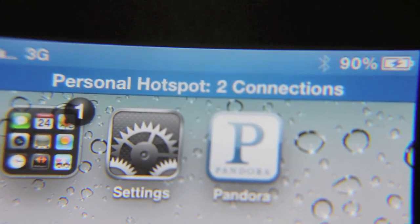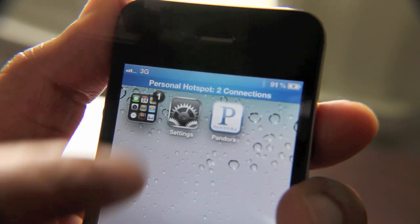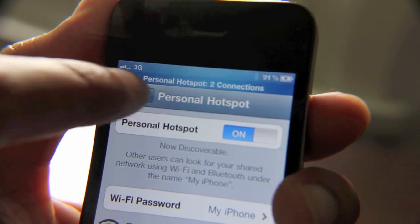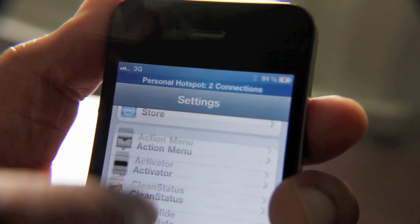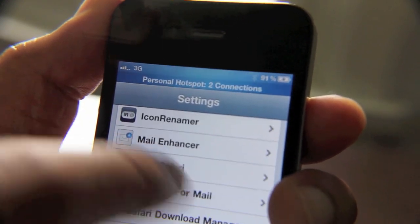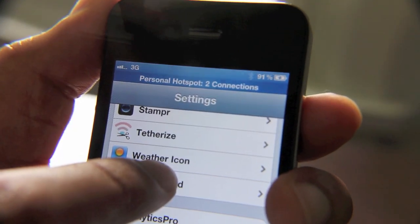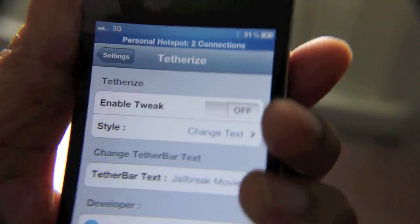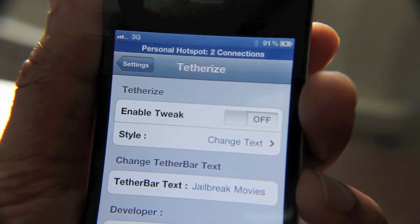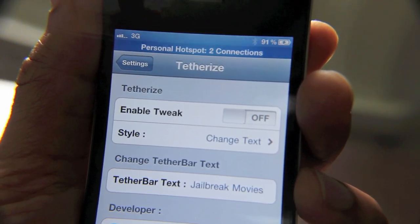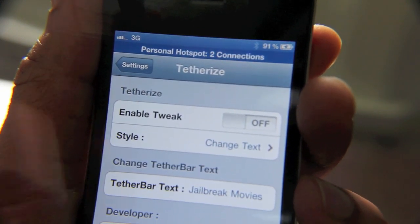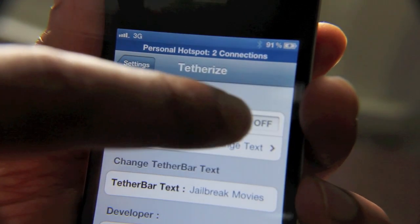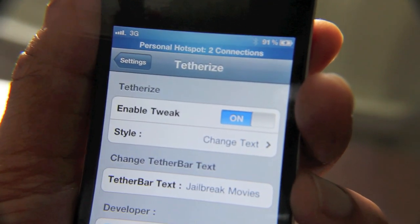I'm going to show you how that works right now. Once Tetherize is installed, it will put a settings section in your Settings app. Let's go back to Settings and you should see Tetherize right here. This is a free jailbreak tweak available on Cydia — you can download it today. Once you have it installed, you'll see this settings section, and you can enable or disable the tweak. I'll go ahead and enable that.